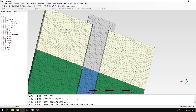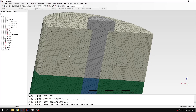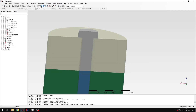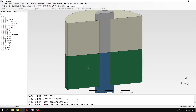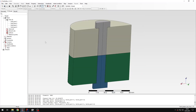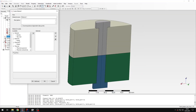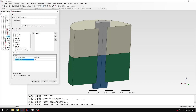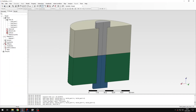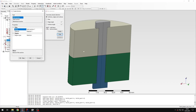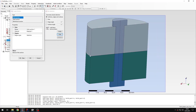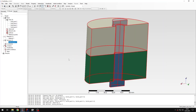Now I'll bring back the visibility of all parts and hide the mesh so I can proceed to analysis setup. Let's define the material first — I will use steel with values also used in previous tutorials. I will also create a section and apply it to the whole model.